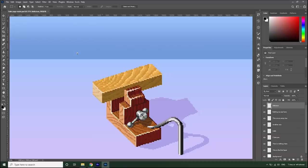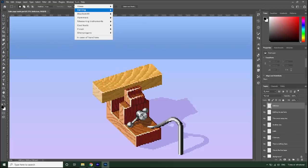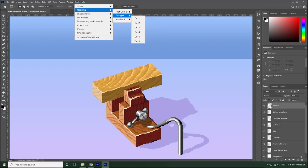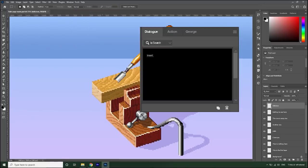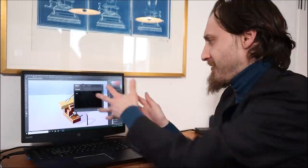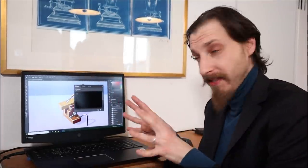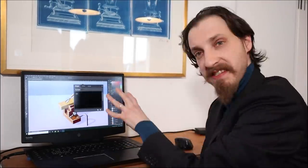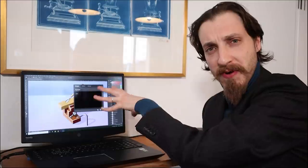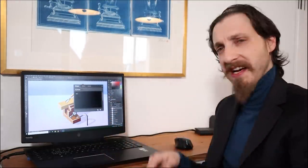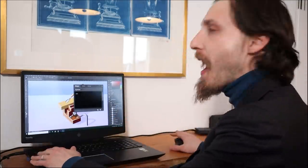Okay, now finally we can begin the carving. Let's go to the tool menu once again, select carving, and under gouges we're going to go for a cut four. That might look a little bit intimidating, you have this programming dialogue box thing, but don't worry, it's very simple and straightforward.